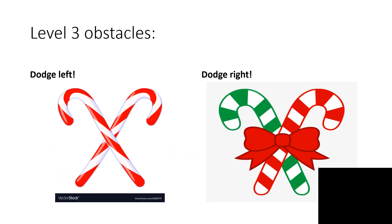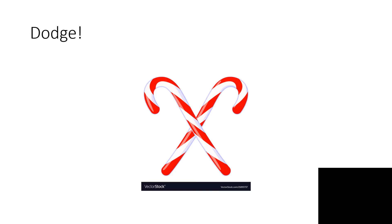Level 3 Obstacles. Candy Cane 1 equals Dodge Left, and Candy Cane 2 equals Dodge Right. Level 3 Obstacles.